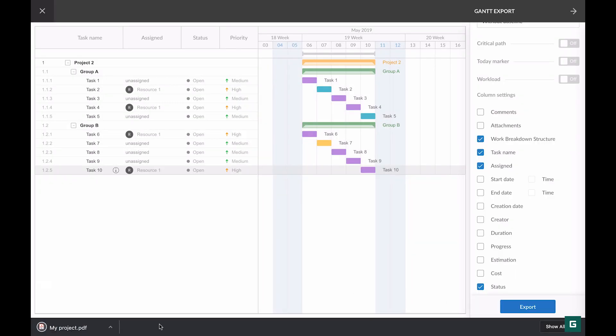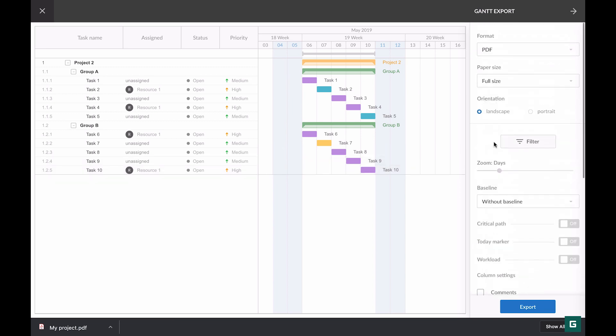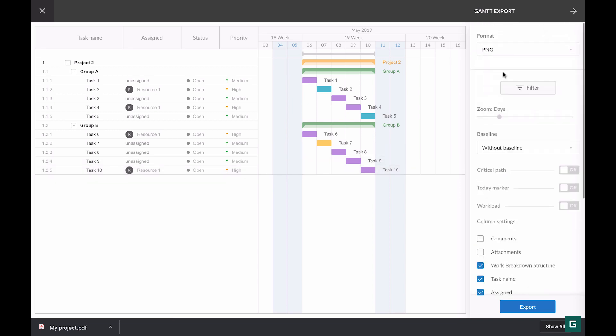Now let's review those options that I haven't chosen. In the format field, I choose PNG. You can see that it has all the options as in the case with PDF, except for paper size and orientation.